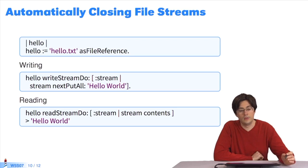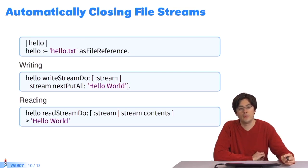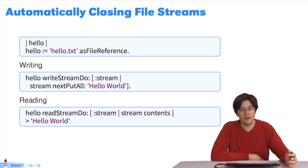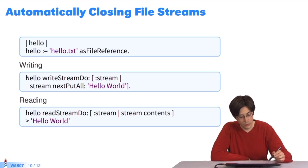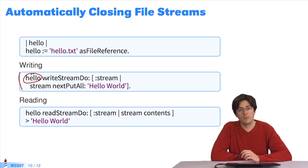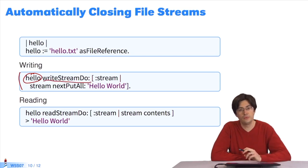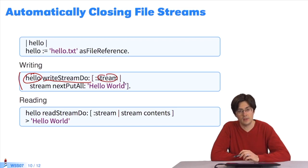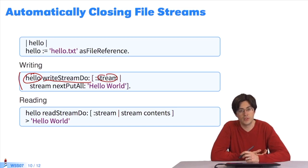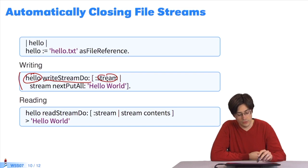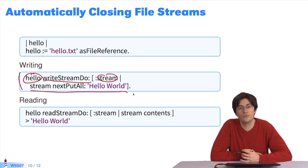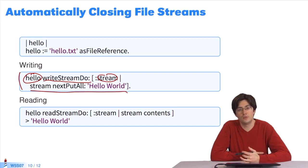We can write these codes more simply, without having the need to send close. We might forget to send close. There can be an exception that means we don't close the stream. In general, we try to avoid having to write it ourselves. To do this, to write, I take my file writeStreamDo, which takes a block in parentheses. The block takes one stream parameter. This stream will be automatically provided by writeStreamDo, which will create a write stream on the file. The only thing I need to do is, by using this stream, manipulate the stream to do what I want with the file. I'll write nextPutAll to the file. And the file writes to the disk.